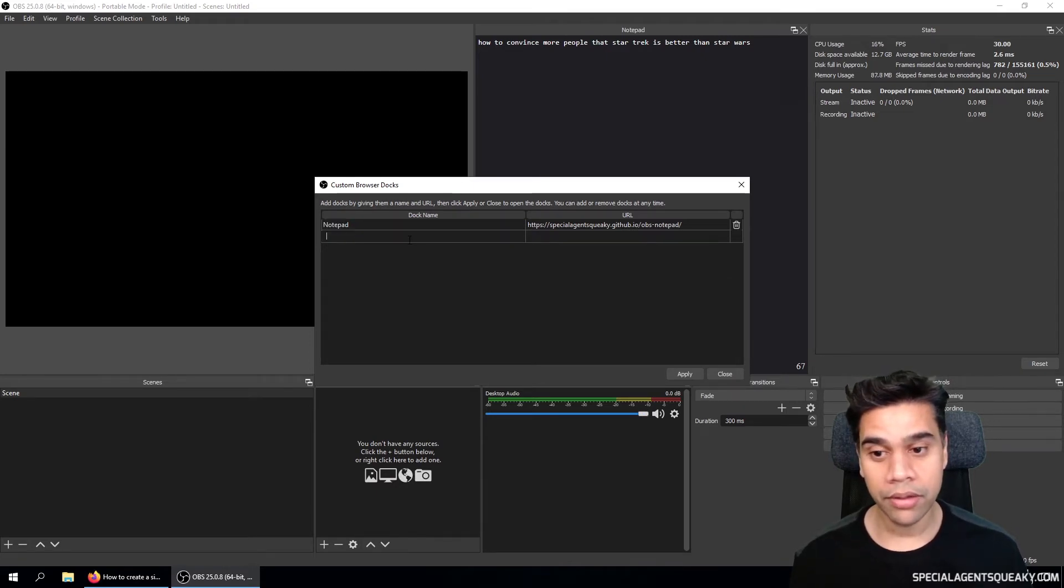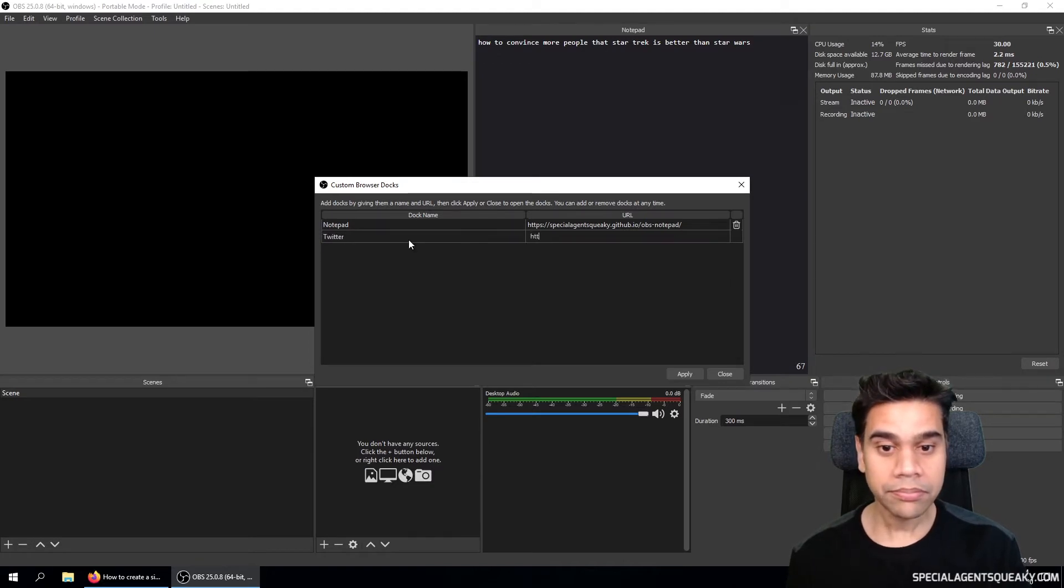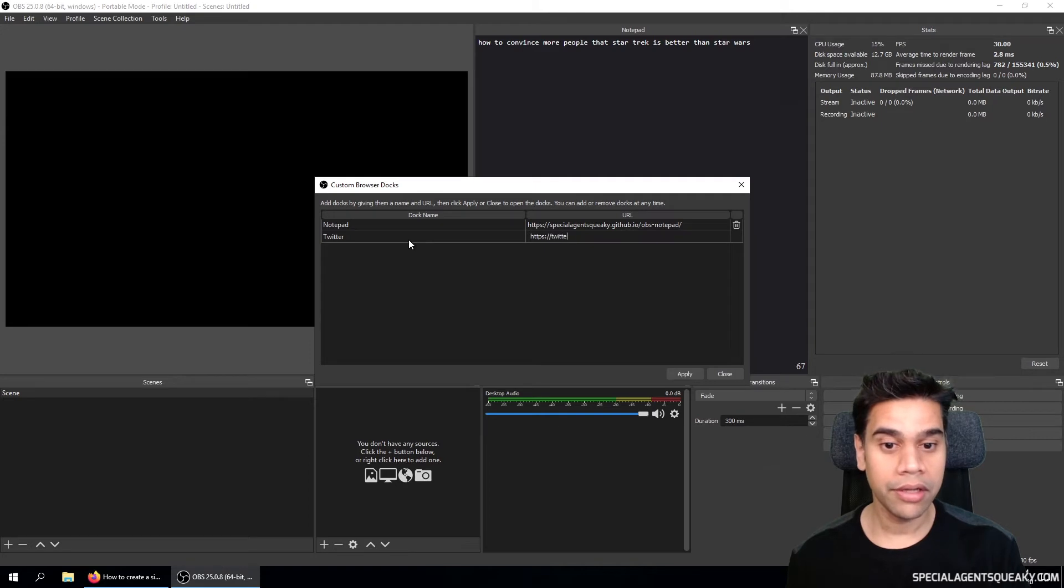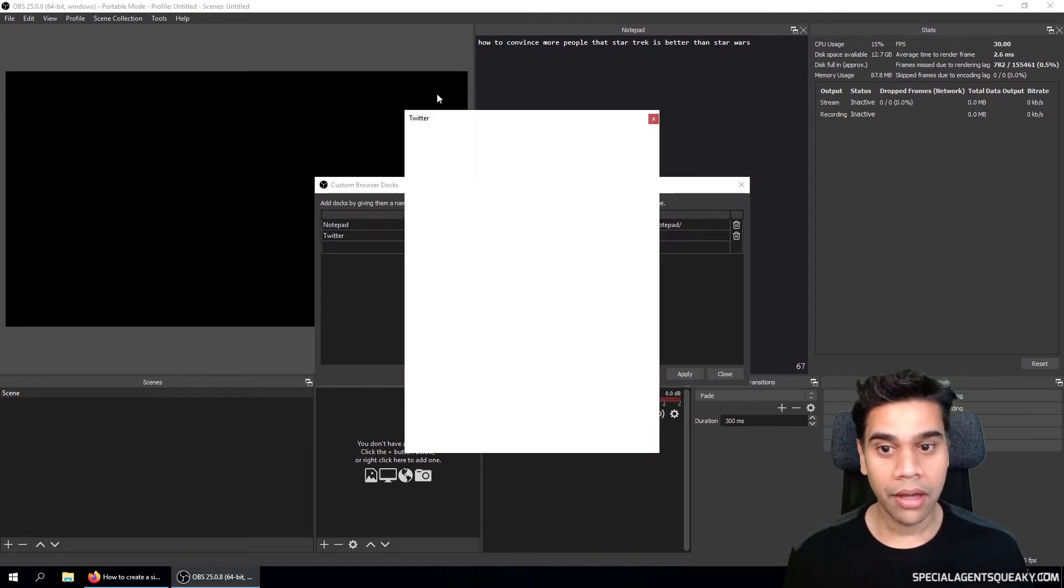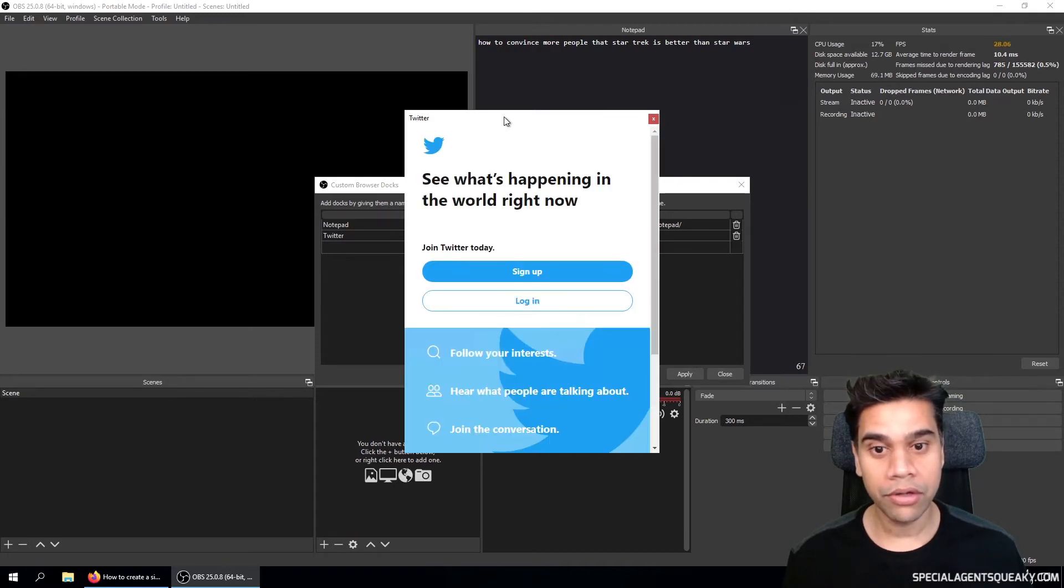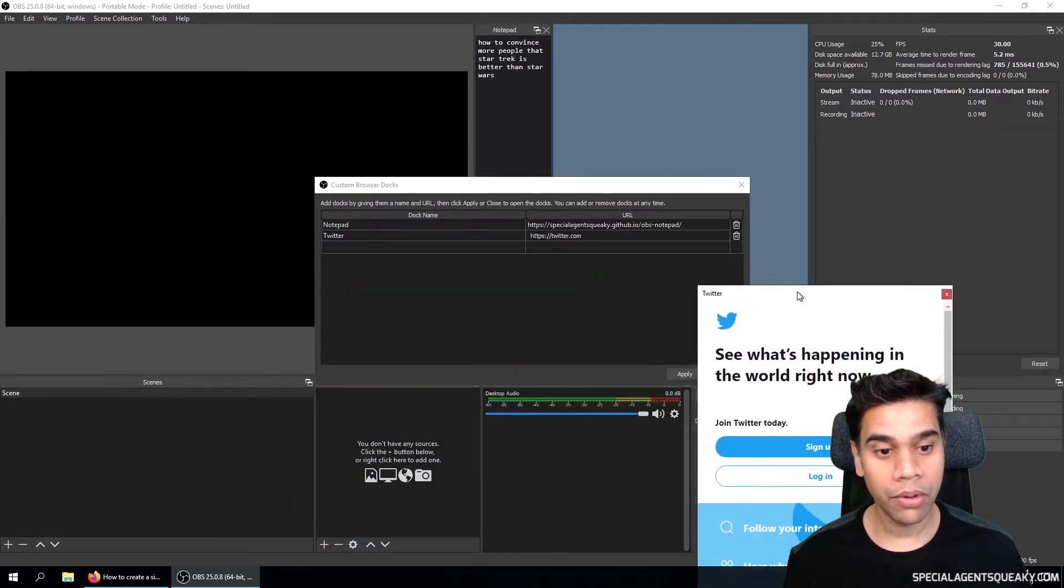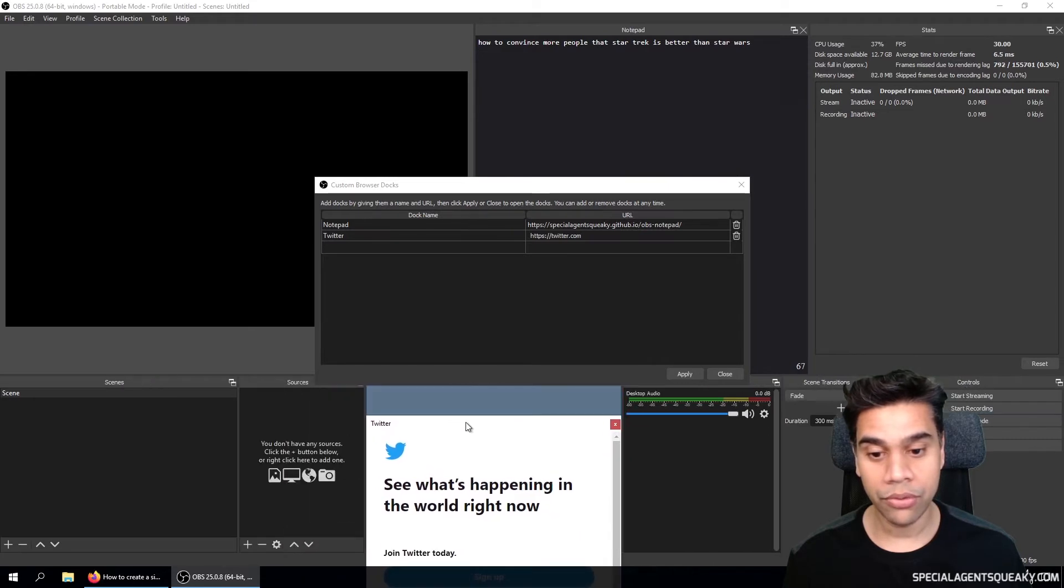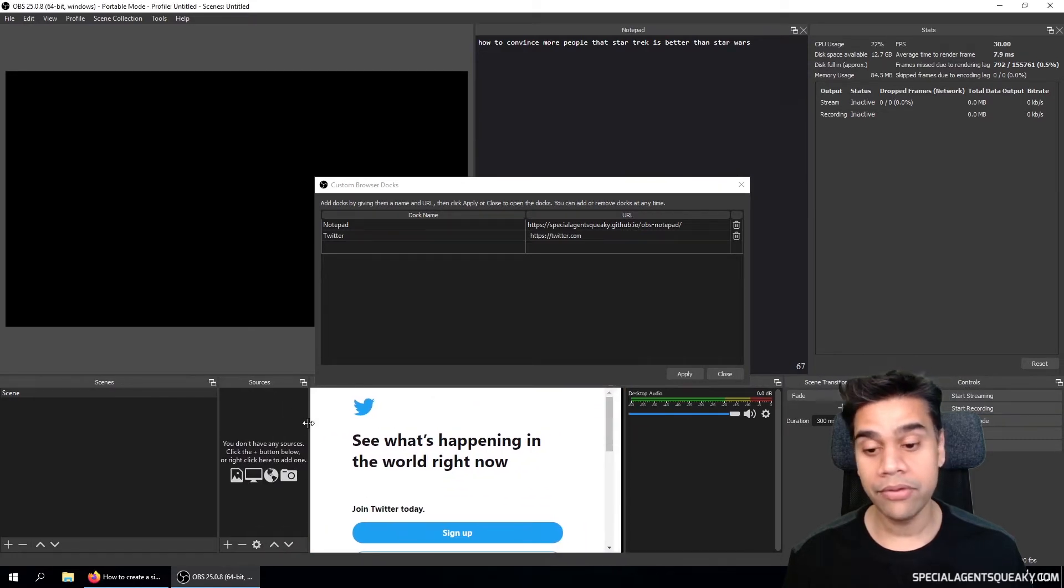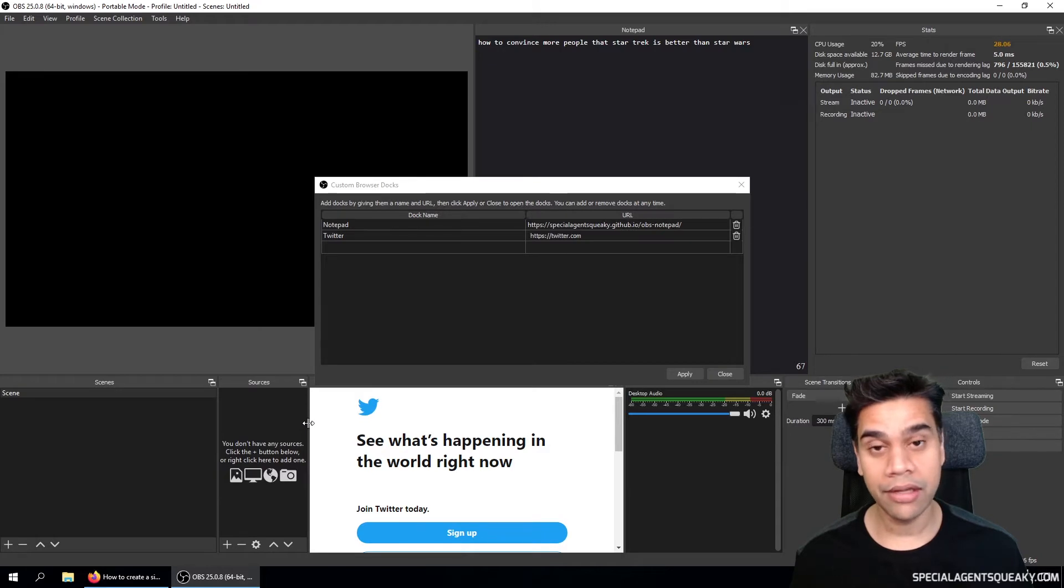For example here, we could create a new one called Twitter and we can specify the Twitter URL here. So twitter.com, then apply. As you can see here, a section has been created and we can dock this anywhere we want in OBS Studio, for example here. So basically we've embedded Twitter's web page inside OBS Studio.